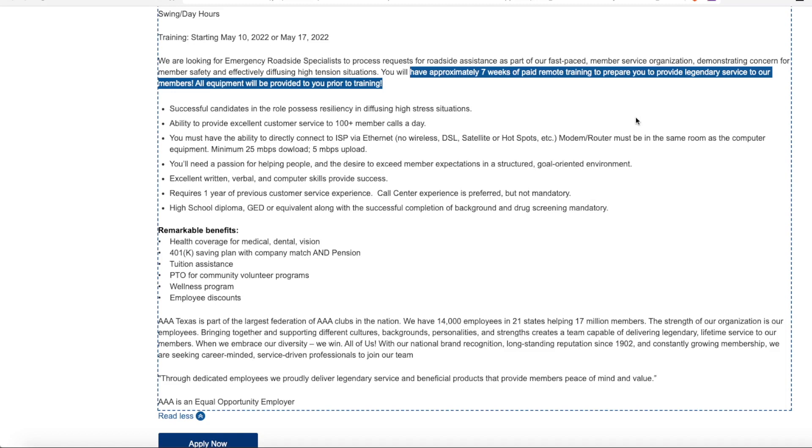So you have to have reliable internet that you can directly connect into your computer. Wi-Fi is not allowed. You'll need a passion for helping people and excellent written and verbal communication skills. Now they do require a high school diploma or GED and you need to be able to pass a background or drug screen.